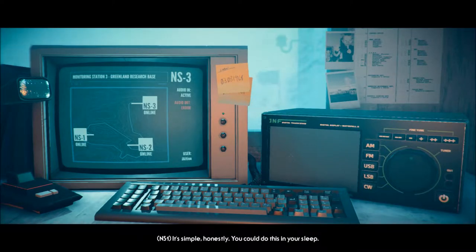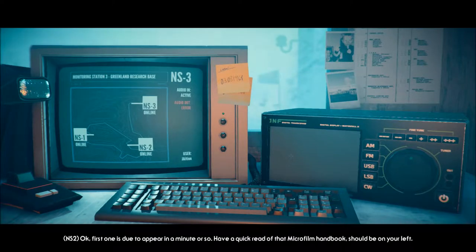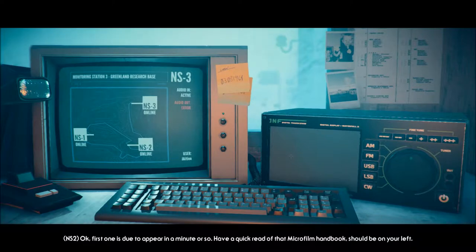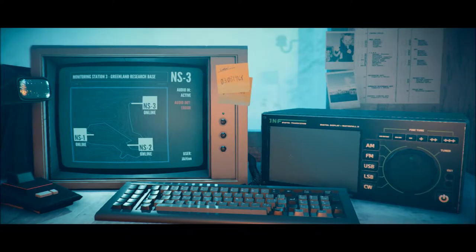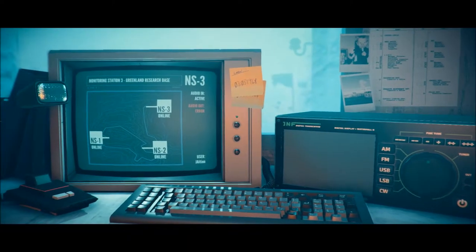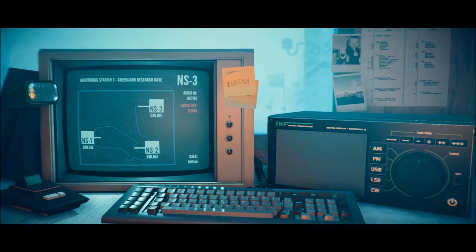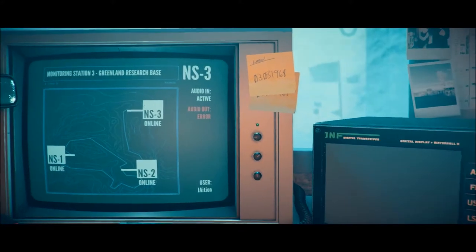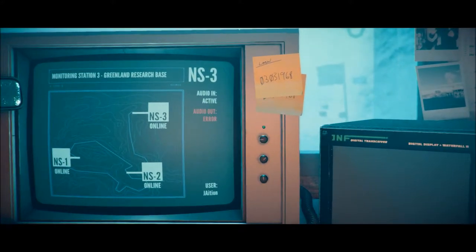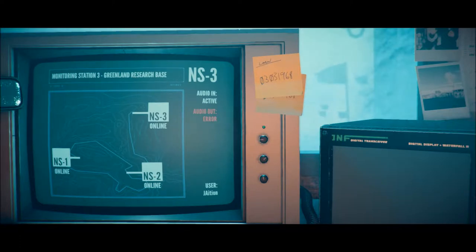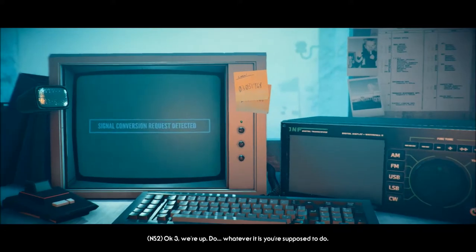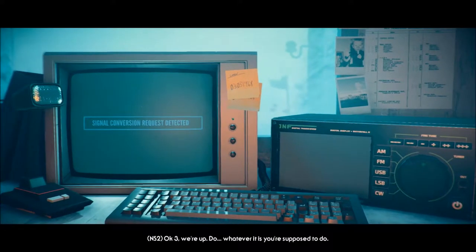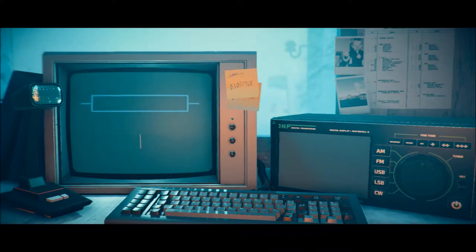It's simple, honestly. You could do this in your sleep. Okay, first one is due to appear in a minute or so. Have a quick read of that microfilm handbook. It should be on your left. I'm going to get suited up and restart the generator. Don't fuck it up. So I'm guessing we hit tab to move over there. Monitoring Station 3, Greenland Research Base. Audio in is active, audio out is error, of course. Okay, 3, we're up. Do whatever it is you're supposed to do.